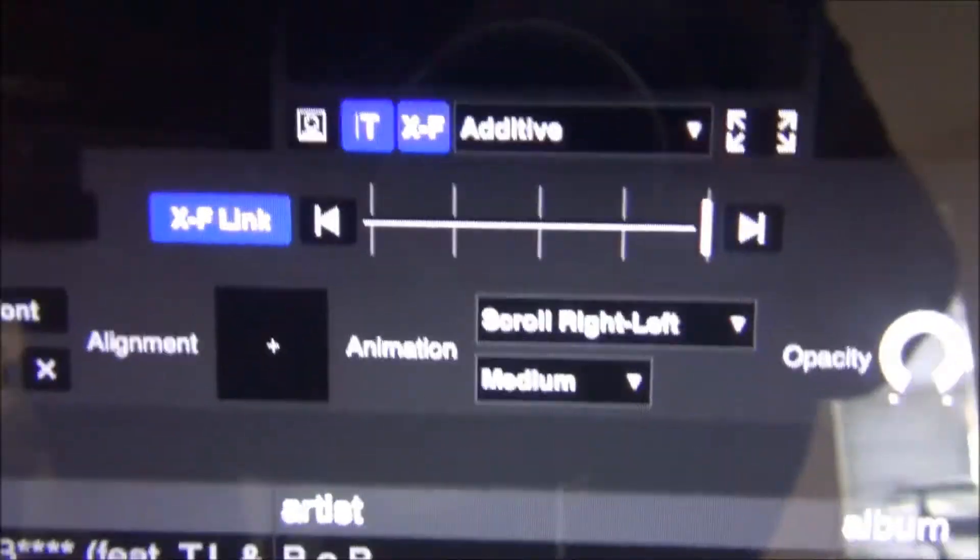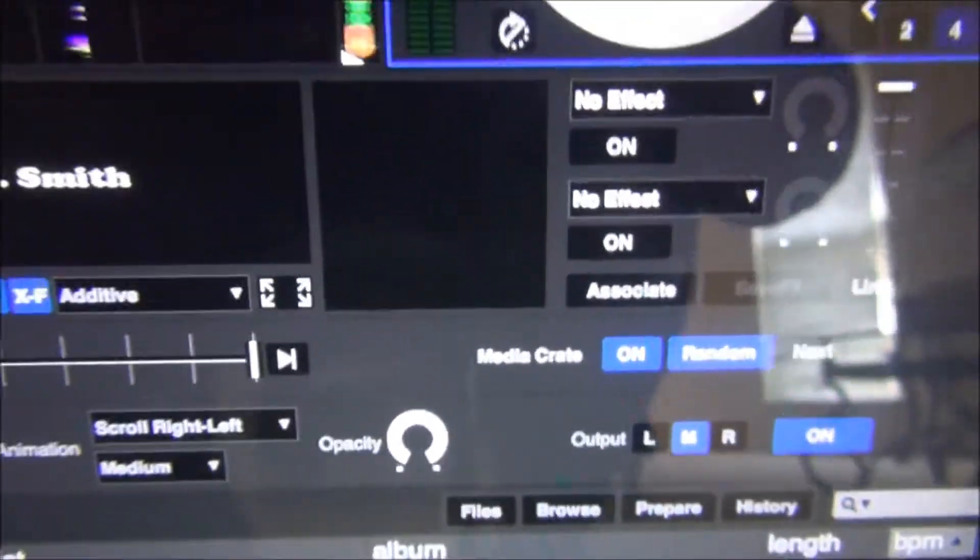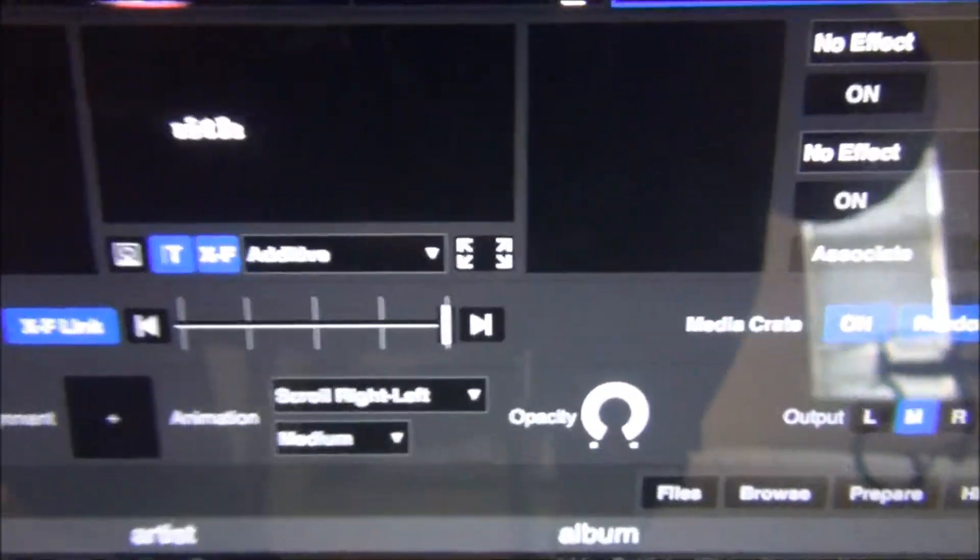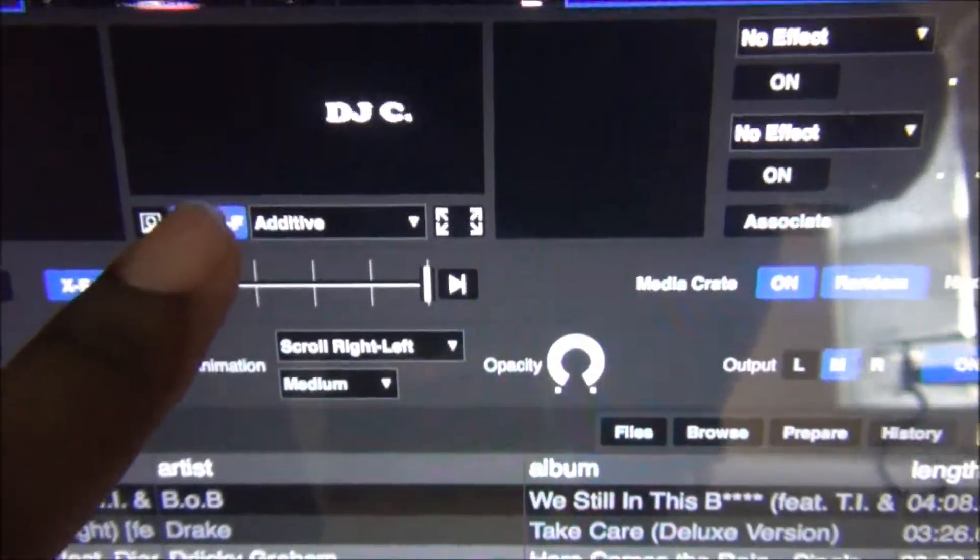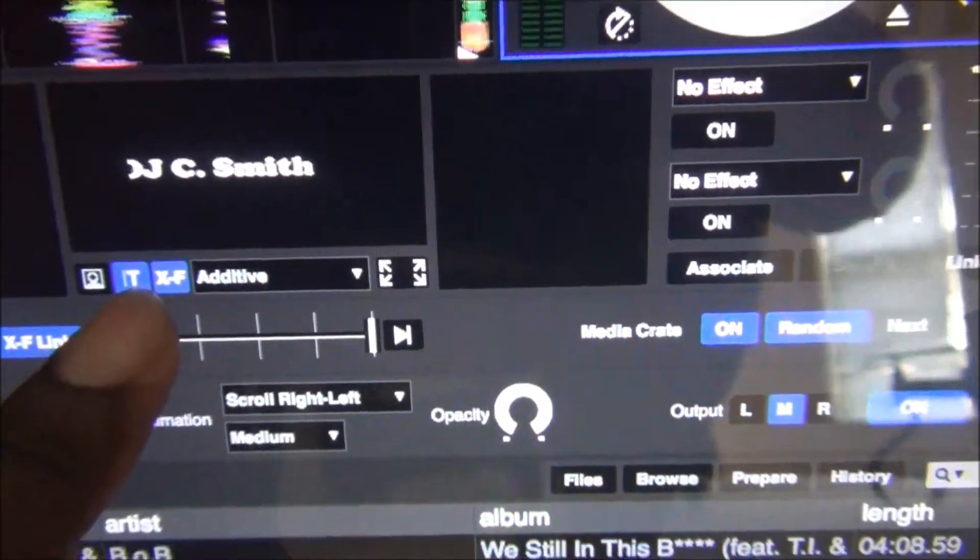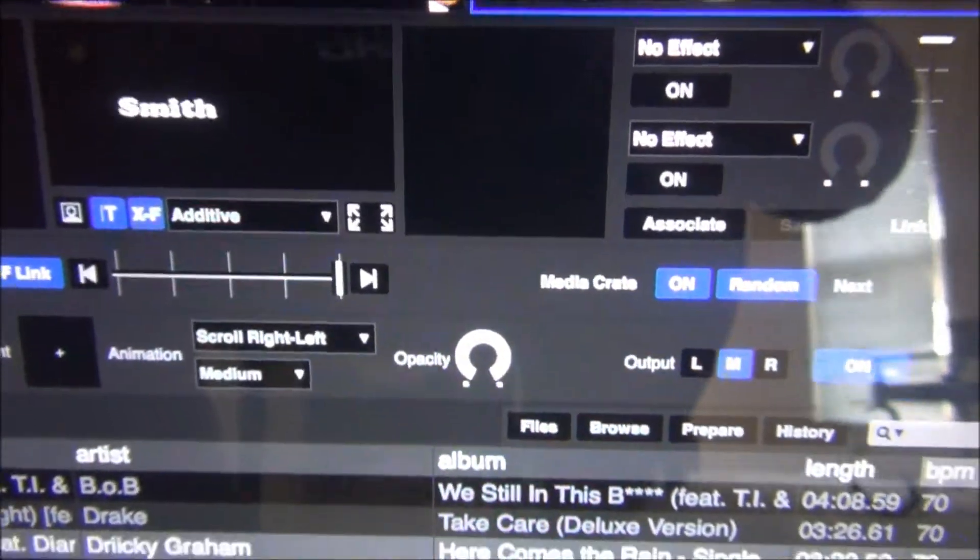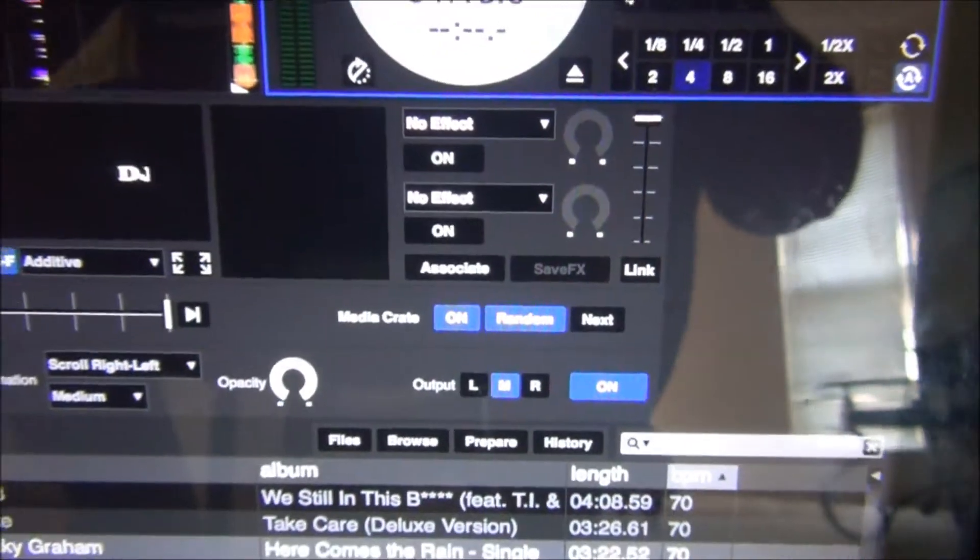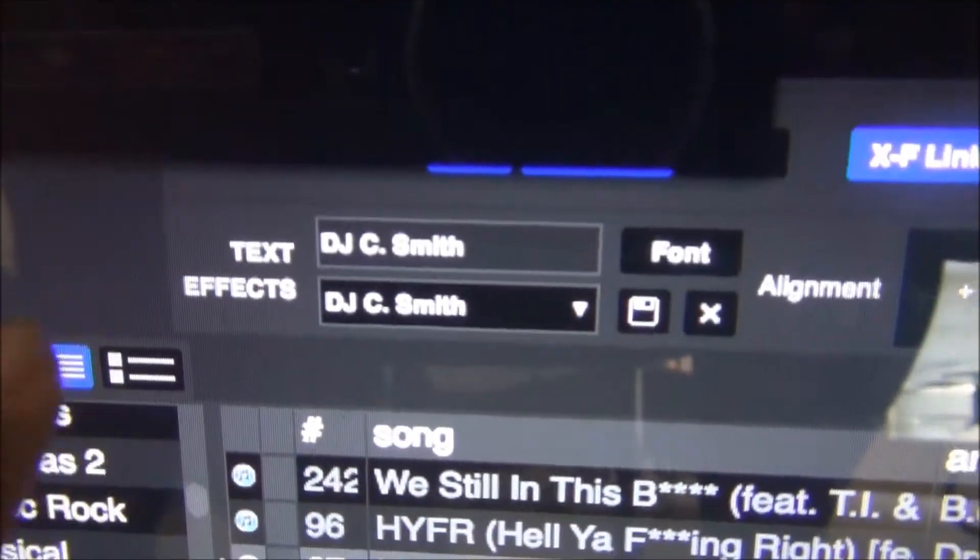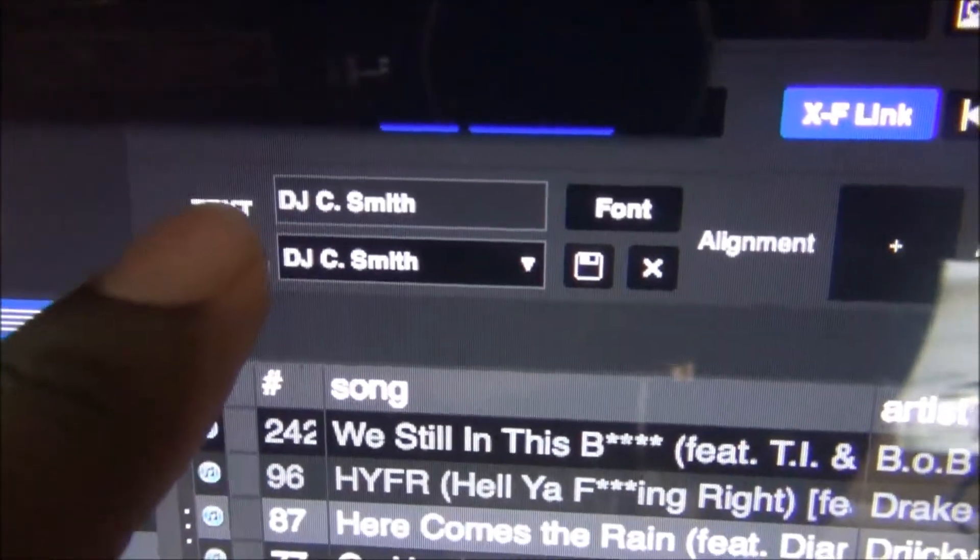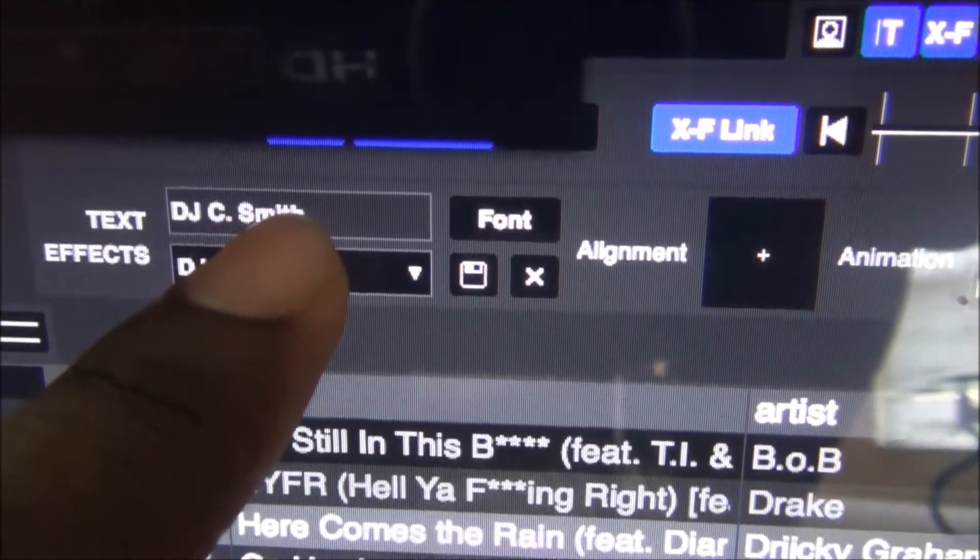Basically all you do is click on, we open up Serato video, click on the T for text and this option here will come up. You go to the box that says text, add whatever text you want,